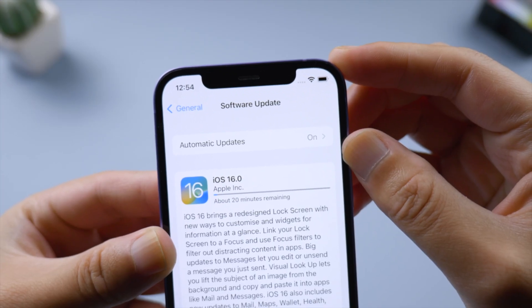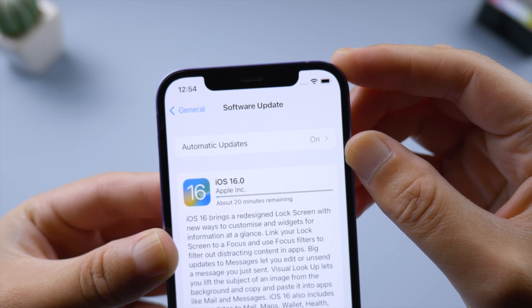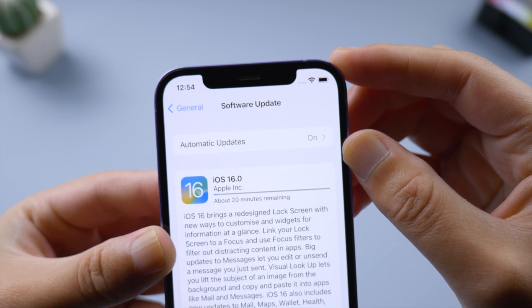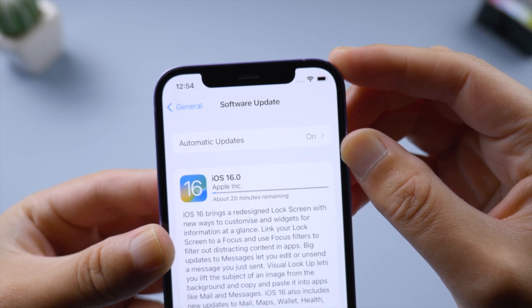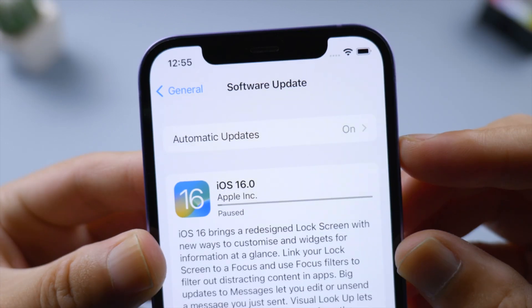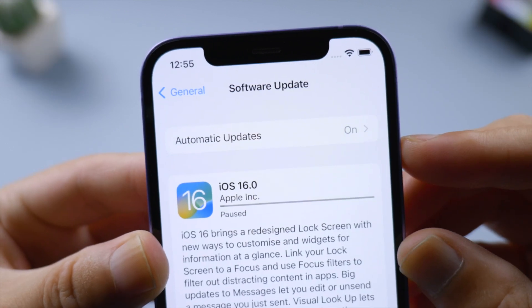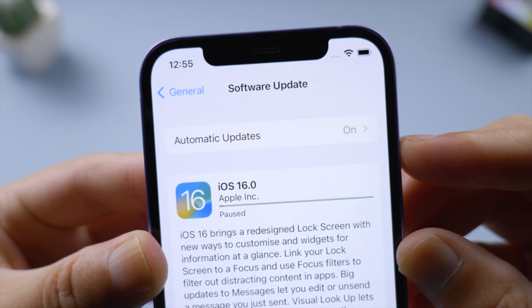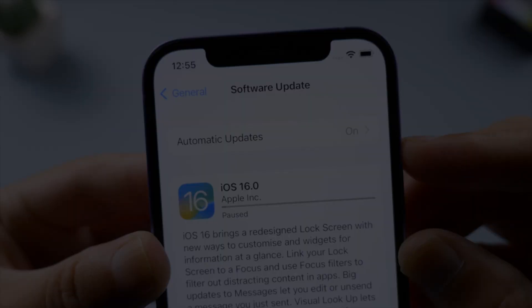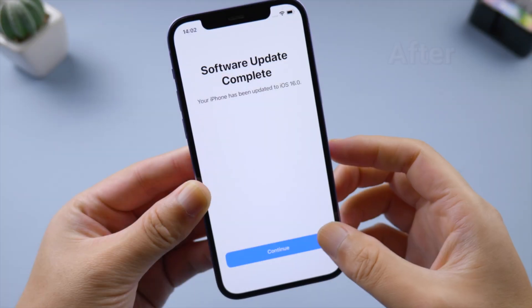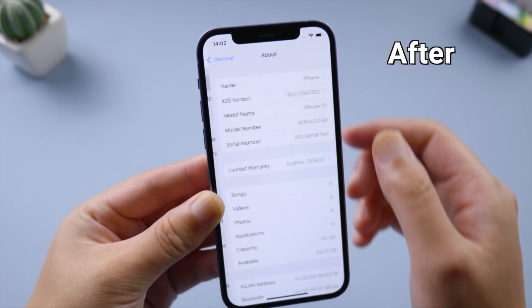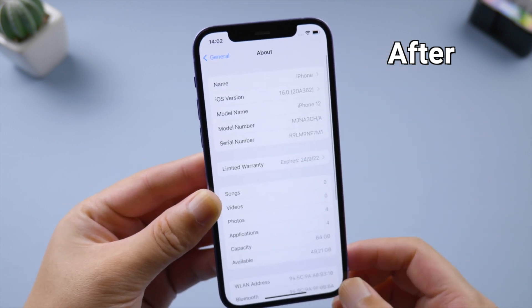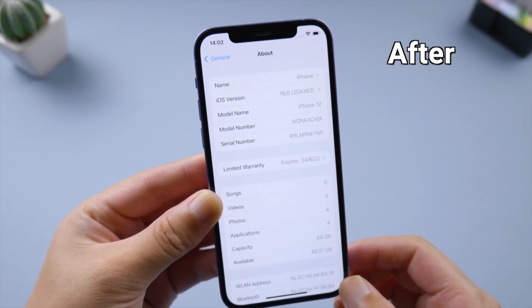What's up guys, welcome back to the Tenorshare channel. When you try to update your phone to iOS 16 wirelessly, the progress bar might be paused for some reason. Fret not. In this tutorial, I'm going to show you the best ways to fix it. Let's dive in.